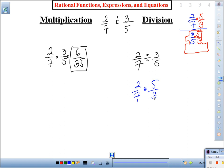So what we just did is transform this into something new: two-sevenths times five over three. Now you know the why. In the past, your teachers told you 'keep, change, flip' or some acronym like that. Well, this giant one is the reason — that's the purpose.